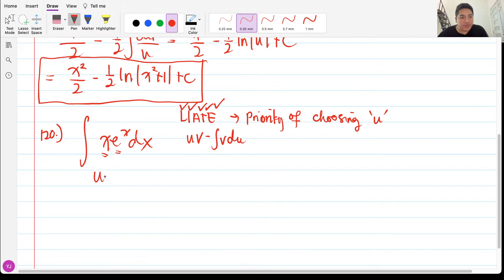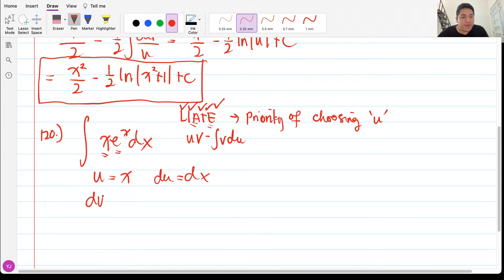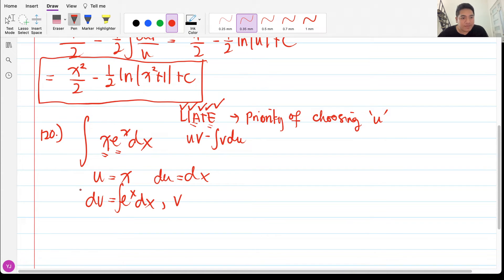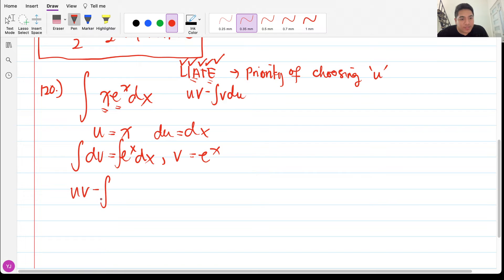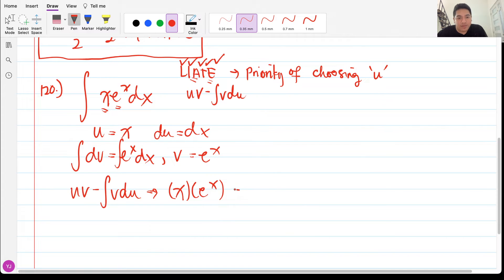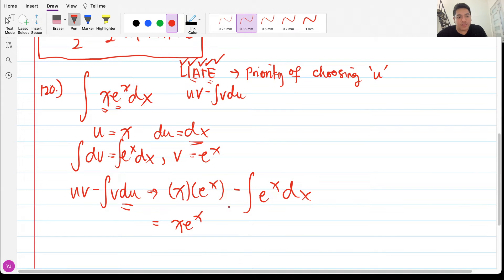In this case we use u = x because algebraic comes before exponential in LIATE. Then du = dx, and the remaining part is dv = eˣ dx, so integrating gives v = eˣ. Applying uv − ∫v du, we get x·eˣ minus the integral of eˣ dx, which is x·eˣ − eˣ + C.